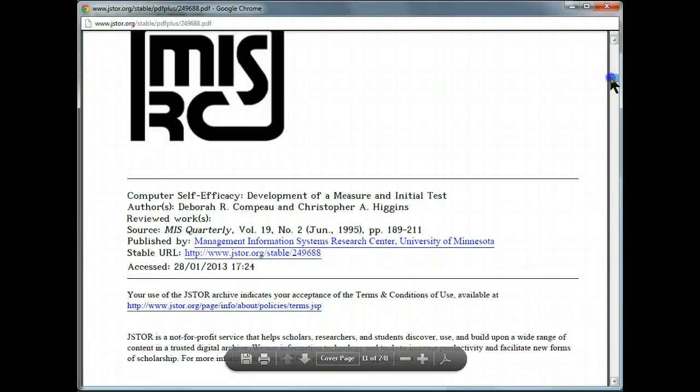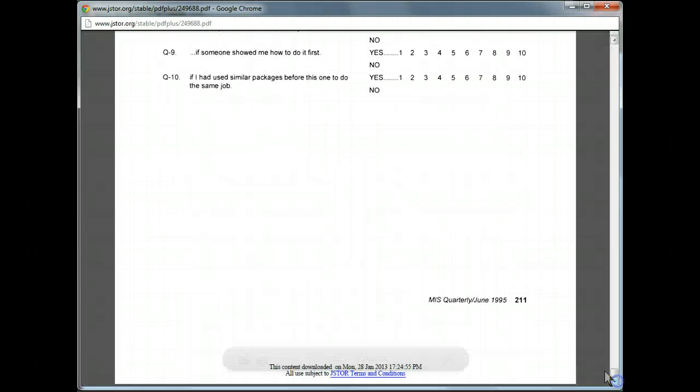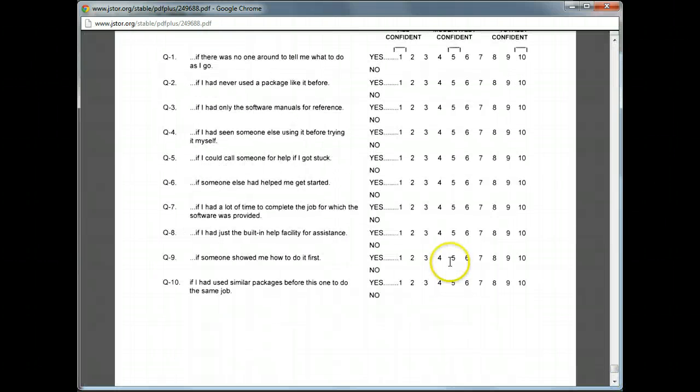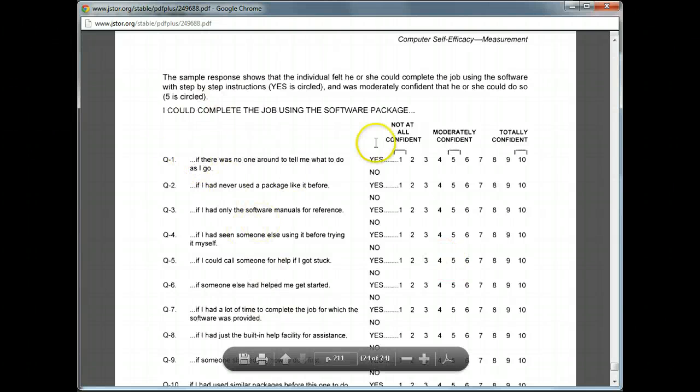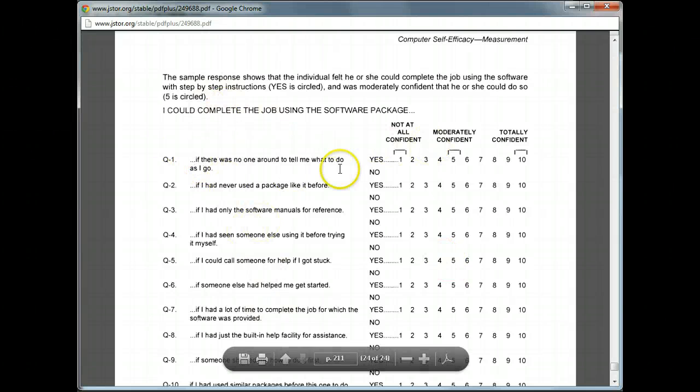Usually they're at the bottom in an appendix, and in this case they are. Yep. Here we go. Here are the items, survey questions used to capture self-efficacy, right here.